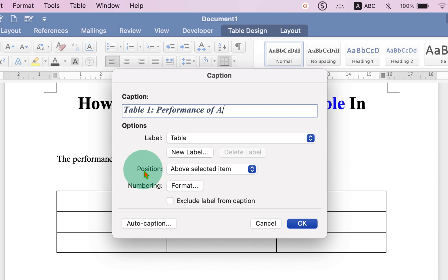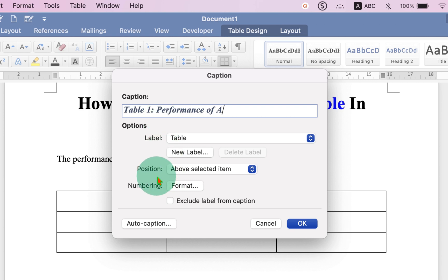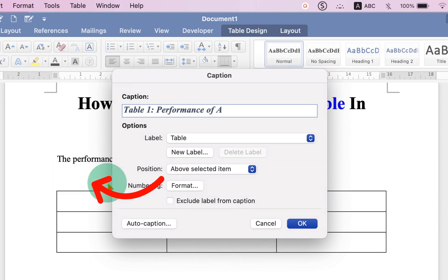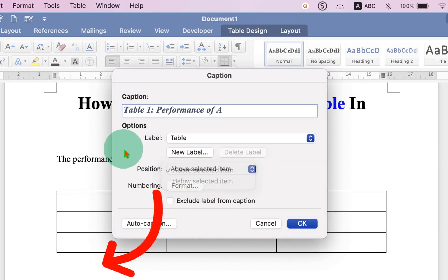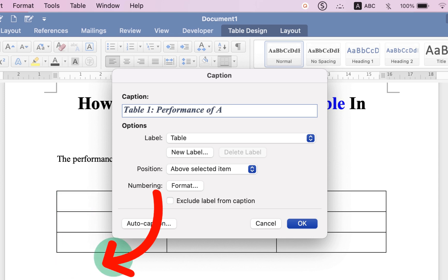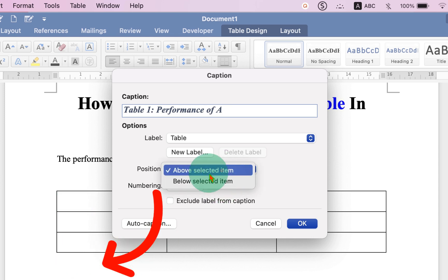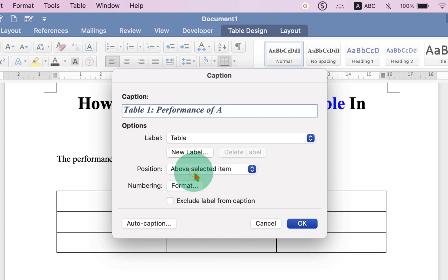Now, under Position, you will be asked where you want this caption. Above the table means the caption will appear here, or below selected item. So the selected item is table, and below means here. So we will select here, above selected item.